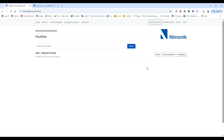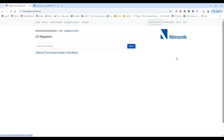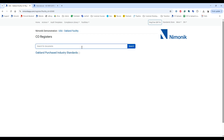To access the list of standards associated with this facility, click on the right-hand side — CO Registers. Once you've done that, you want to click the name of your CO Register here, and do not search for the standards in this search bar. You need to go down to the lower level by clicking, in this case, Oakland Purchased Industry Standards.